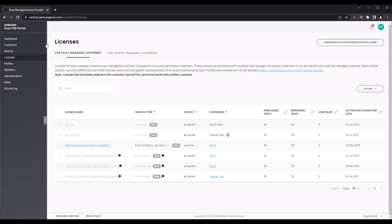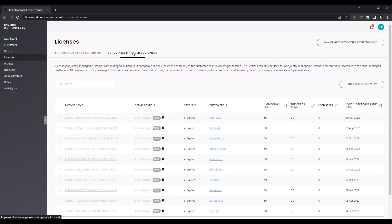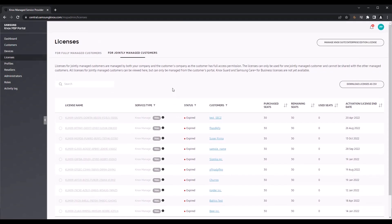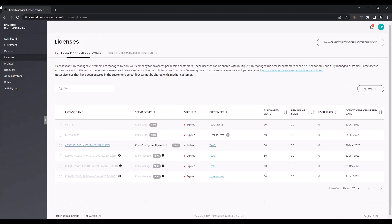When you have a jointly managed customer, you and your customer both have control over devices and services. However, when it comes to licenses, you can only purchase or assign licenses from the customer's service portal and not from the MSP portal directly.